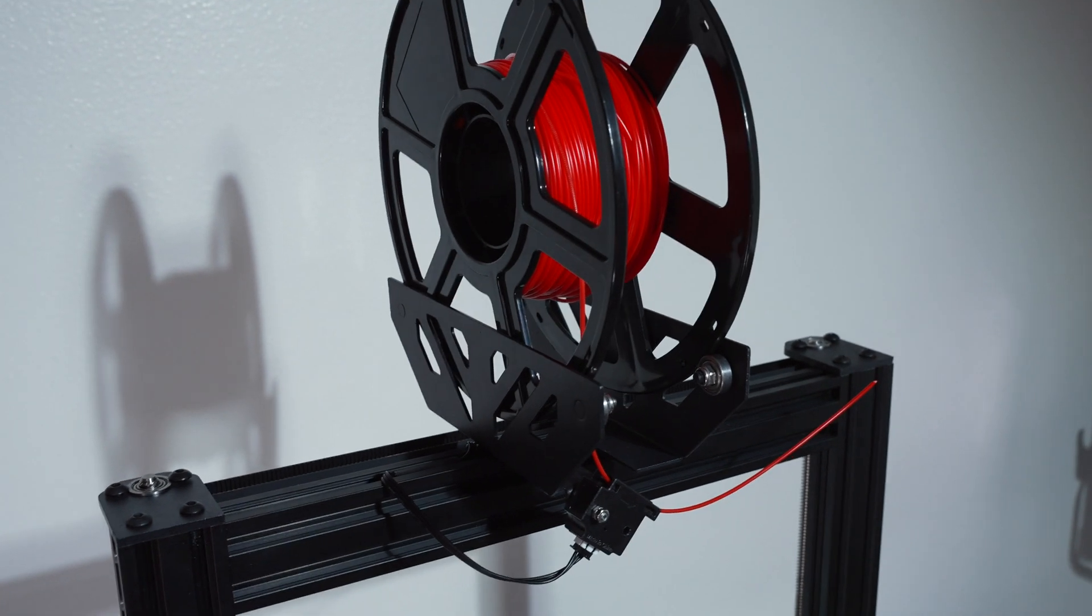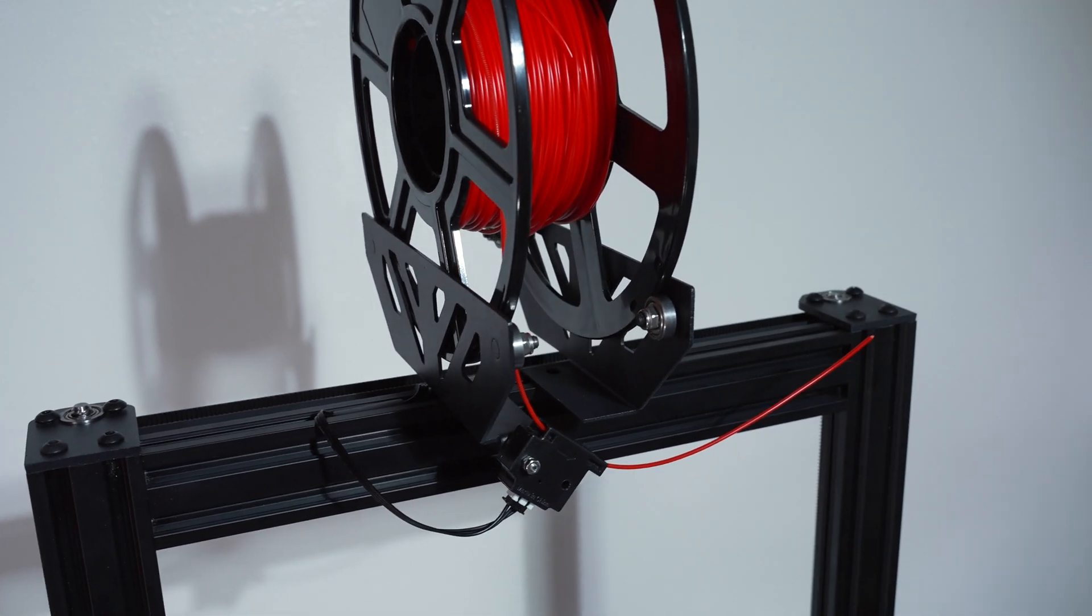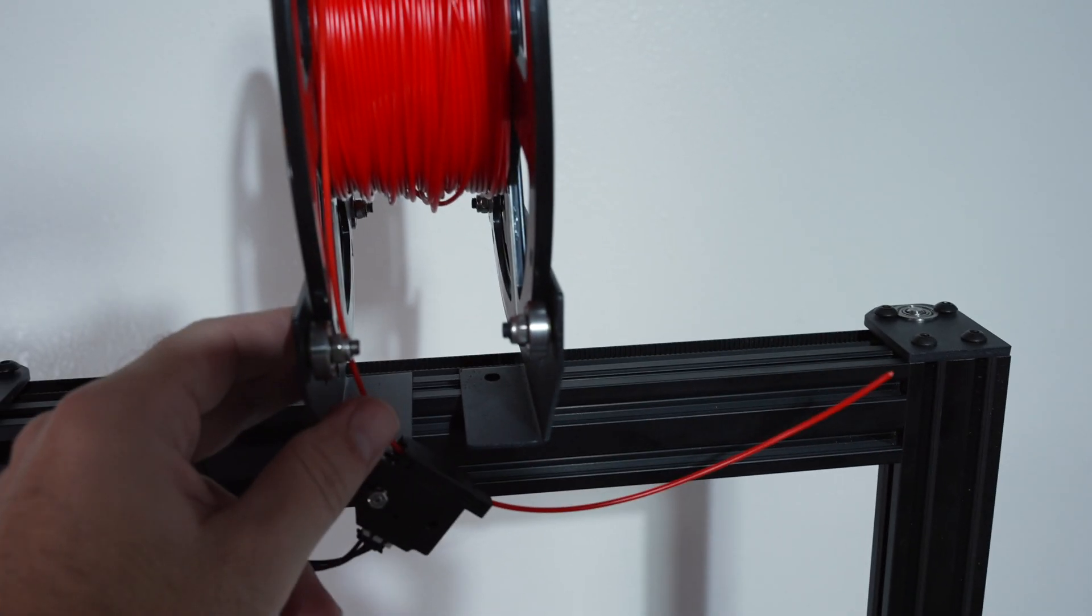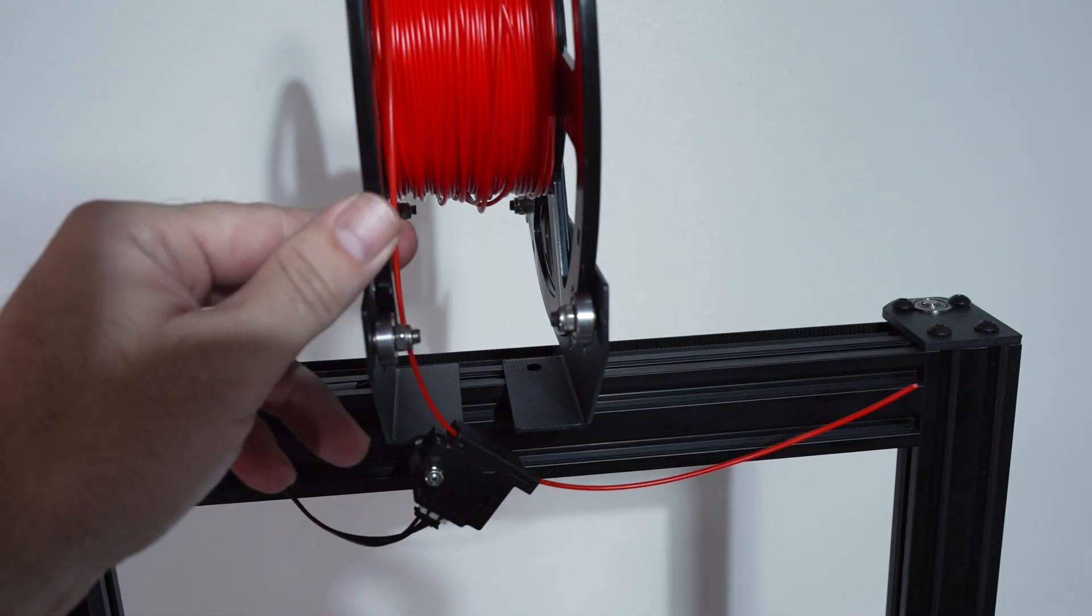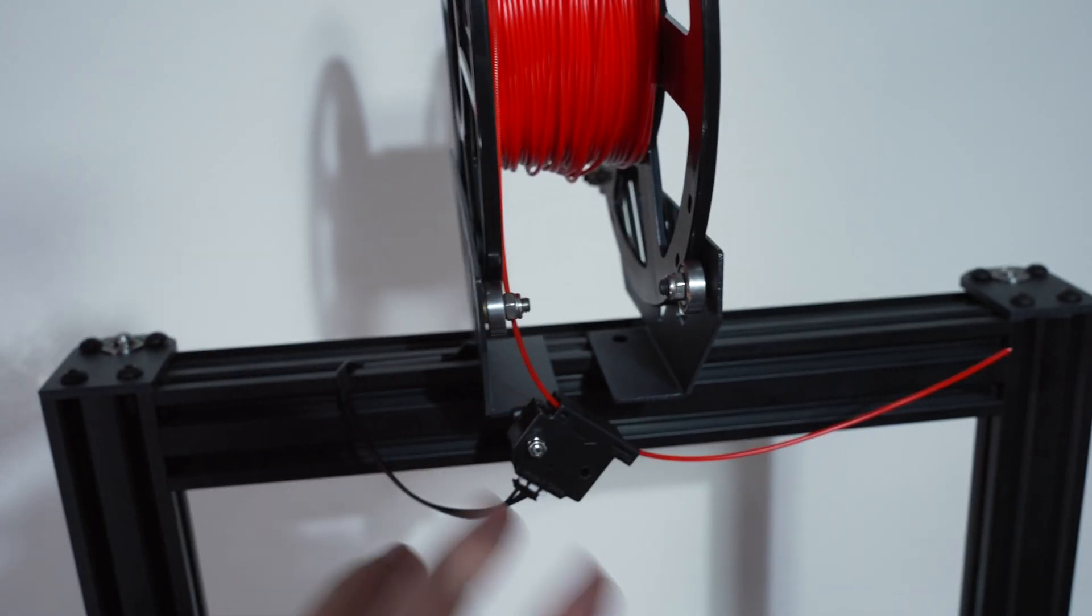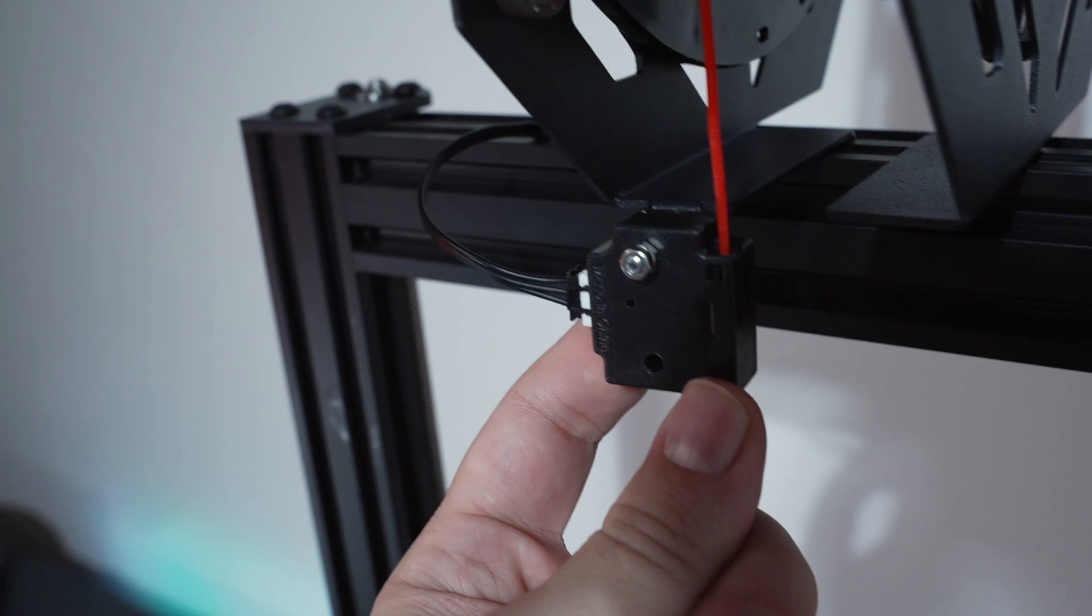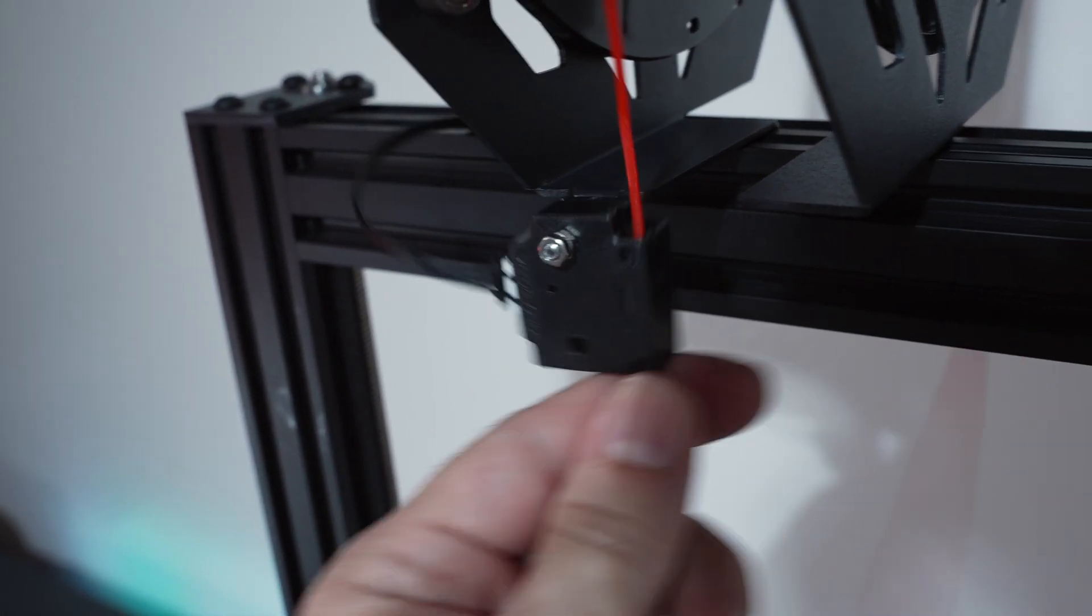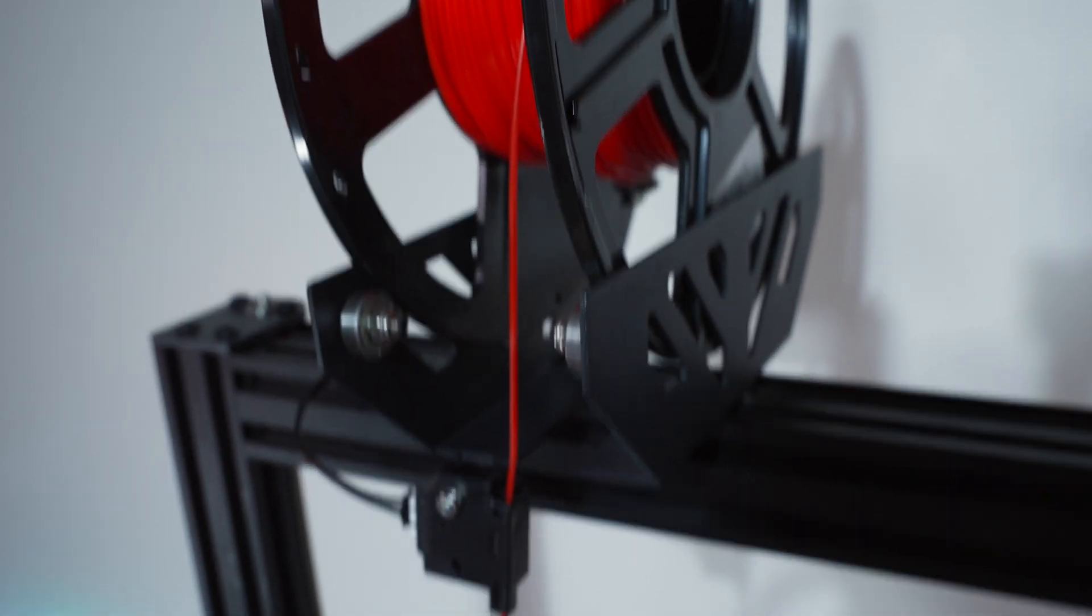All right, so starting here on top, you guys can see how the spool holder holds the spool. Not my favorite kind of spool holder, I guess, but it does work. And I do like that it rolls on bearings, which makes it very smooth. And here we can see our filament detector that kind of swivels back and forth. It seems to line up just right with the filament.